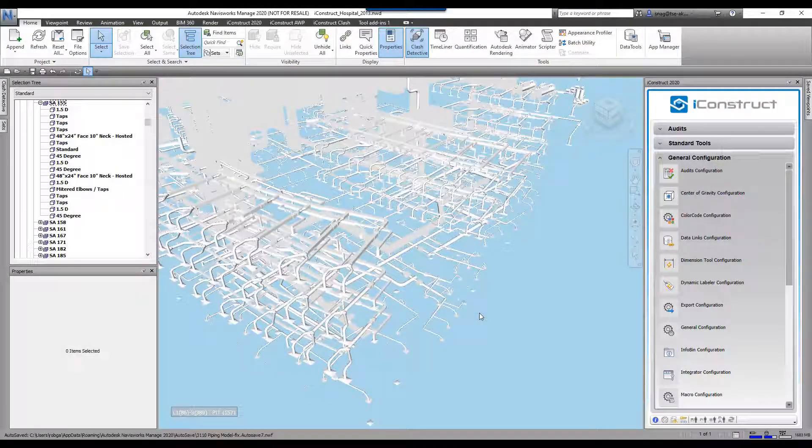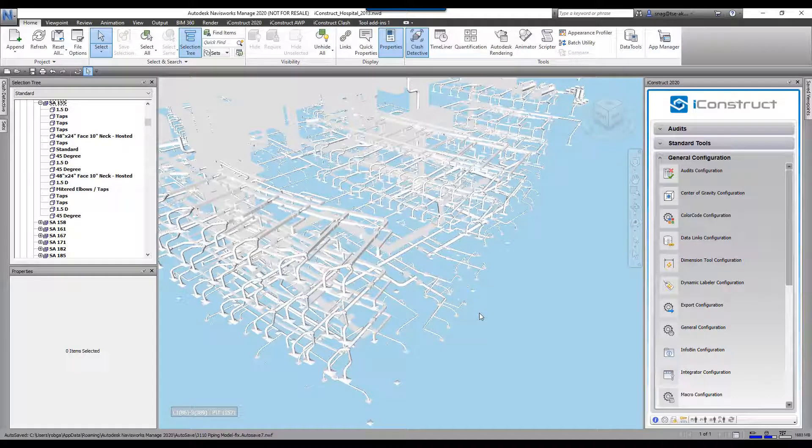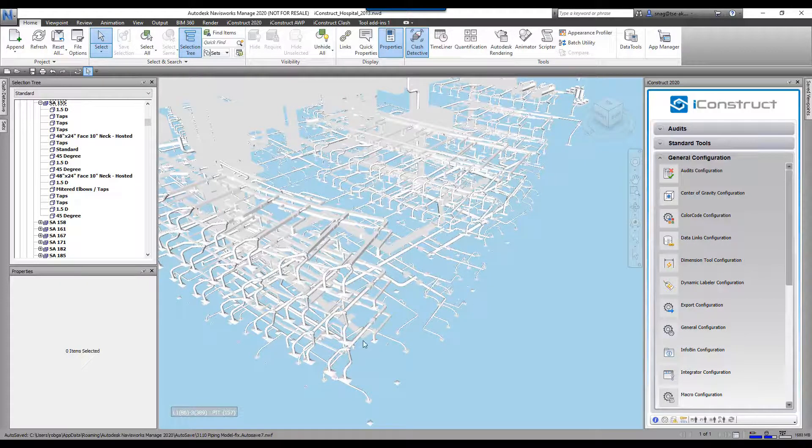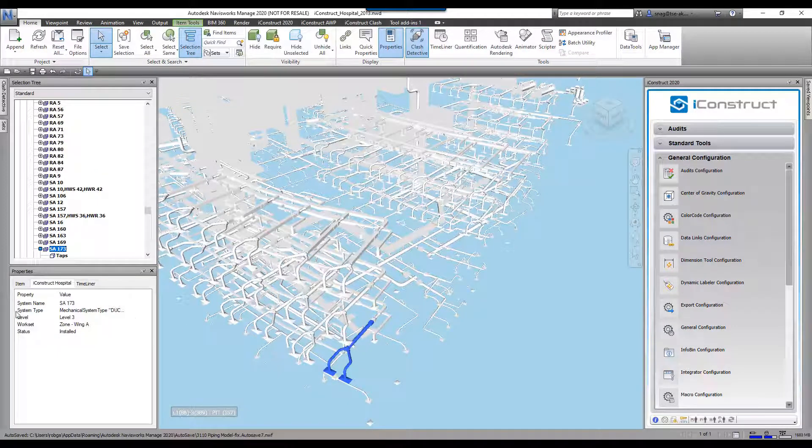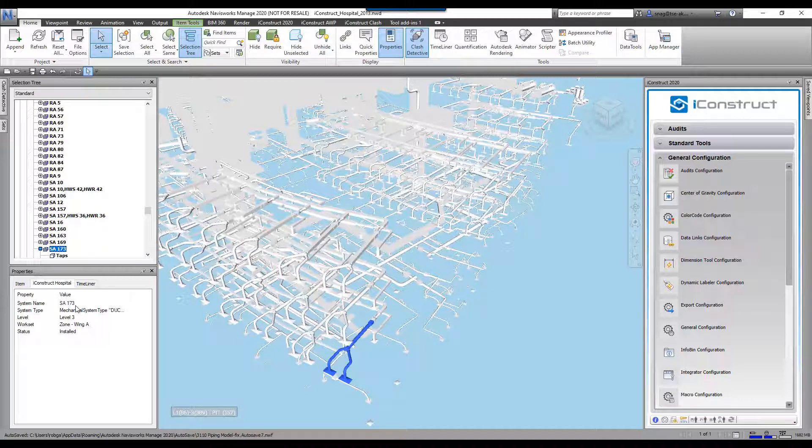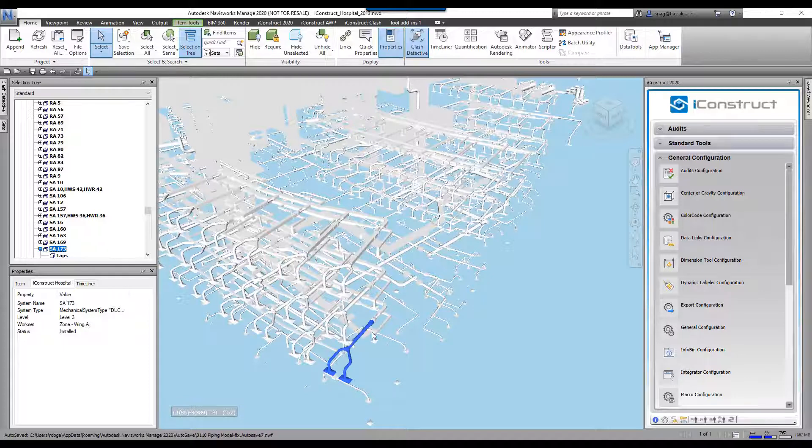The audit tool allows you to break up your model into viewpoints and selection sets based off of a certain property. So for an example, if I select this HVAC system in here, I have a system name in here, SA 173. I'm gonna break up my model and create selection sets of every single one of those different systems.